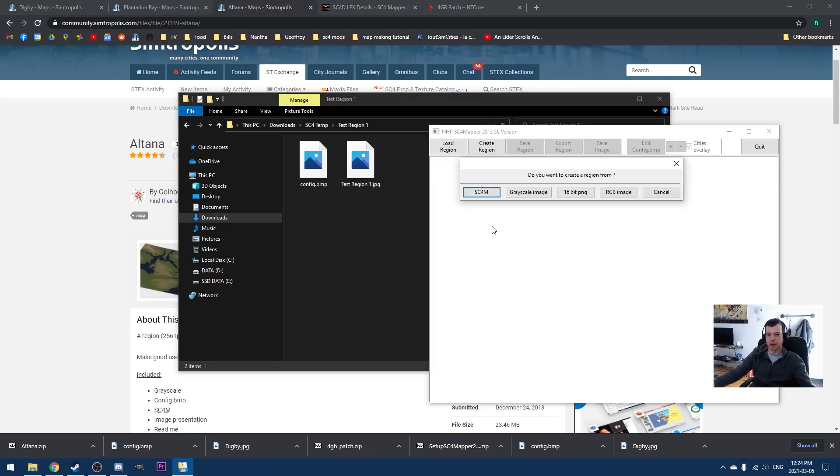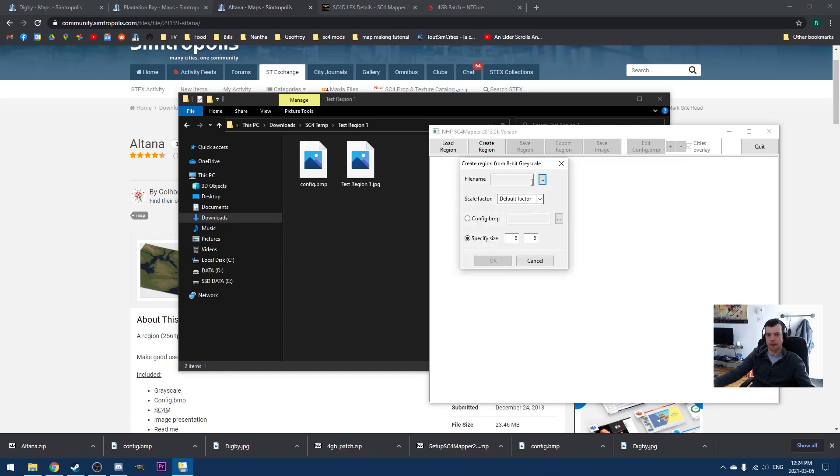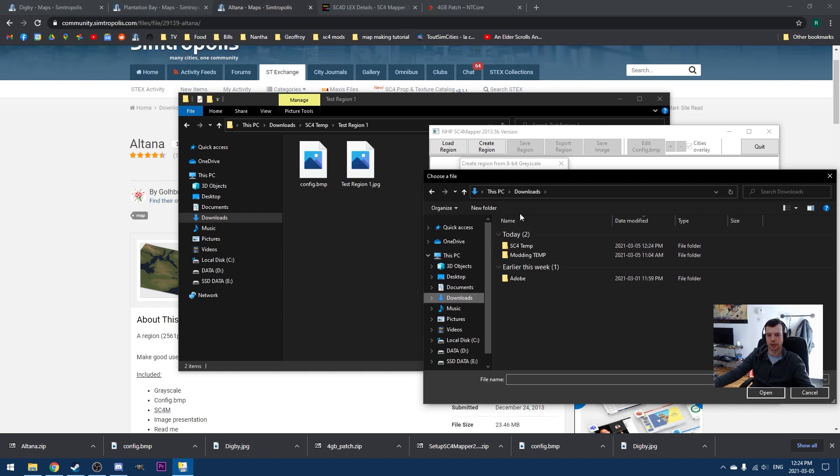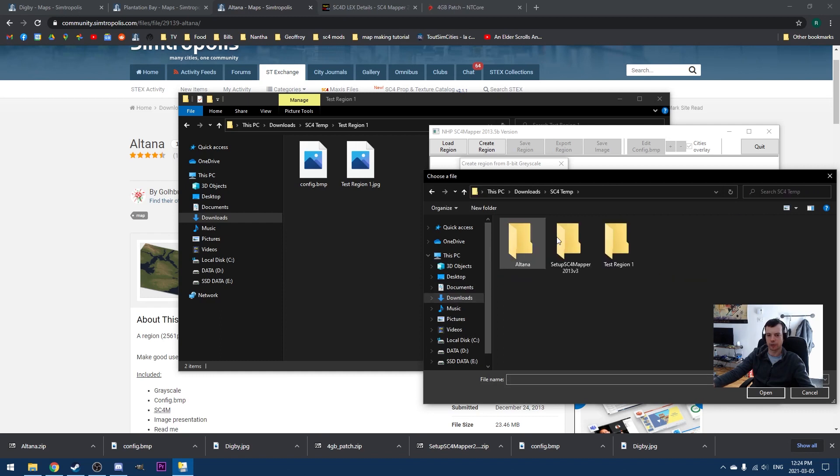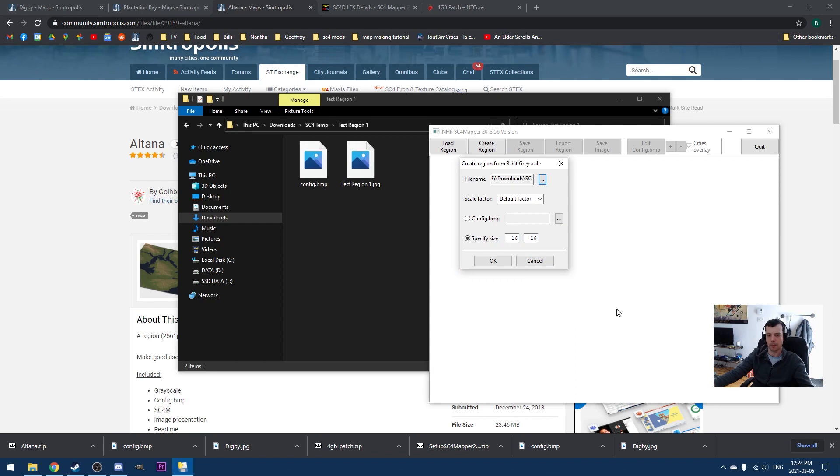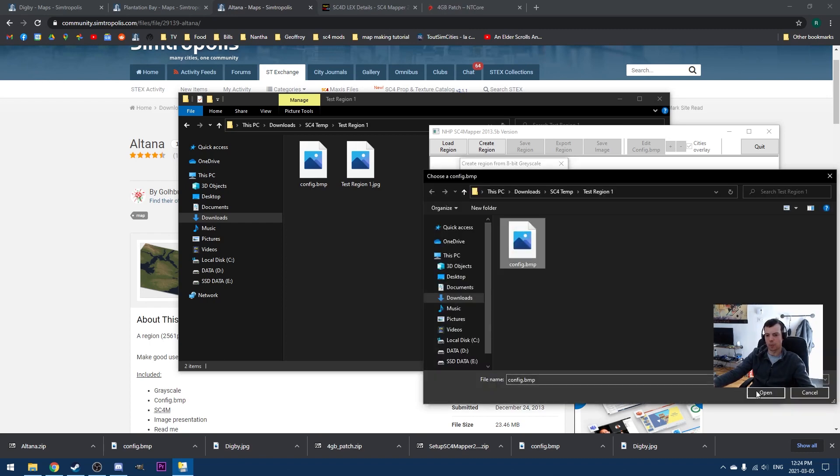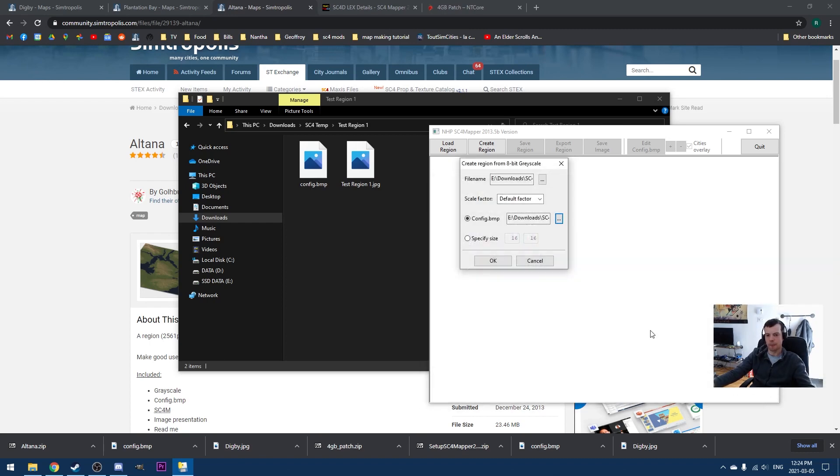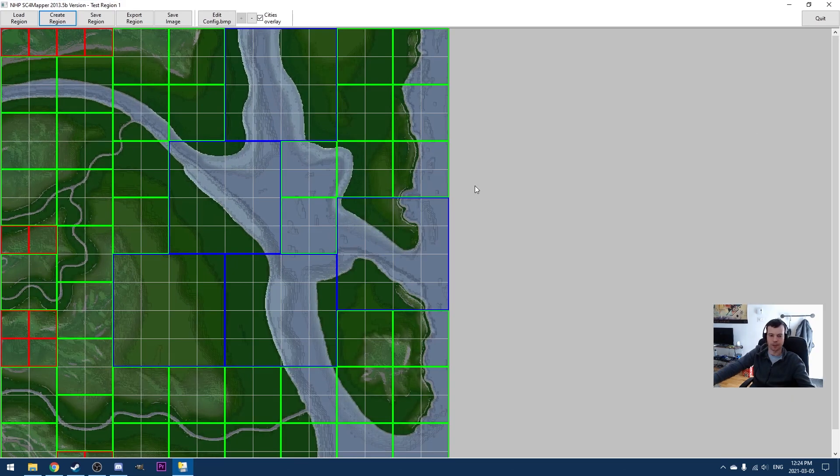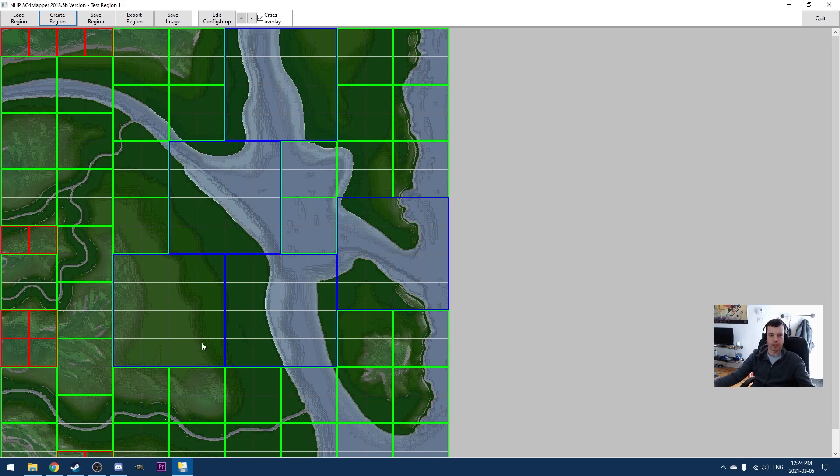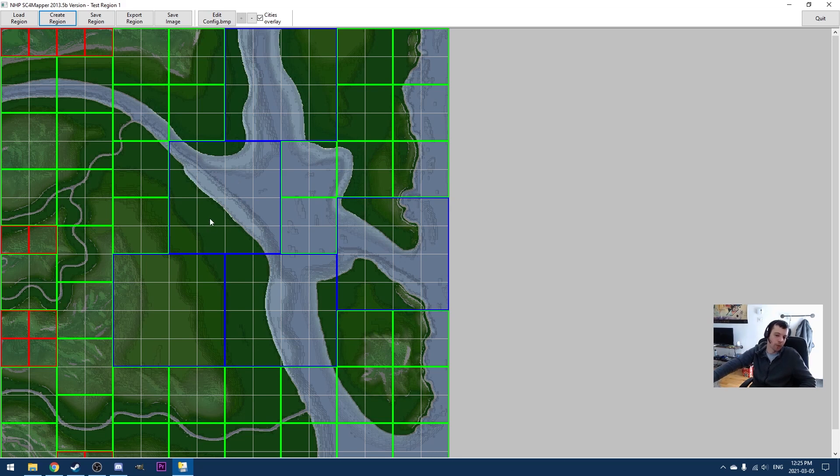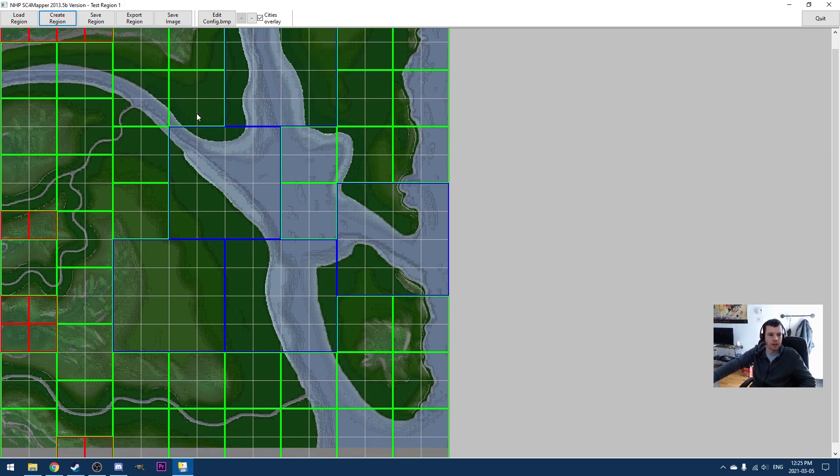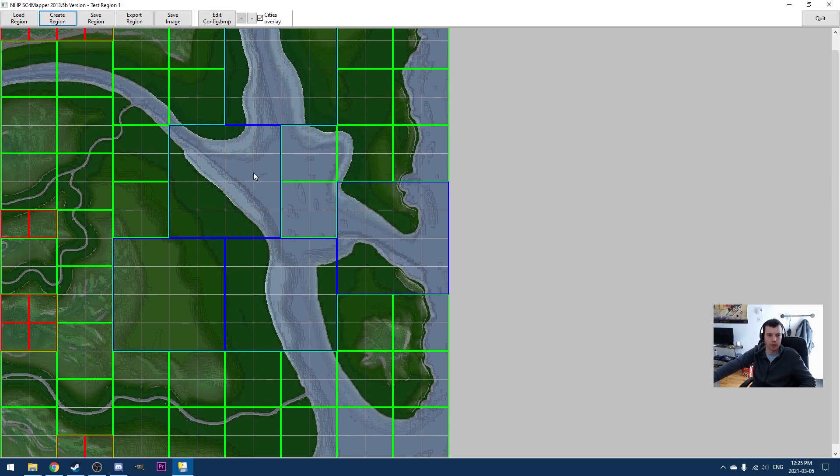And we know that this is a JPEG. So we're going to click grayscale image. And now we're going to go find that file again. So for me, in my case, it's in my downloads folder here. Test region one. And we're going to open it. We have a few options here. What I would recommend if you're downloading a region that comes with a config.bitmap is that you load up the config.bitmap associated with it. We're going to be able to change this after. And then we open it up and this is what it looks like. So you can see here, you've basically got a preview of the Digby region.